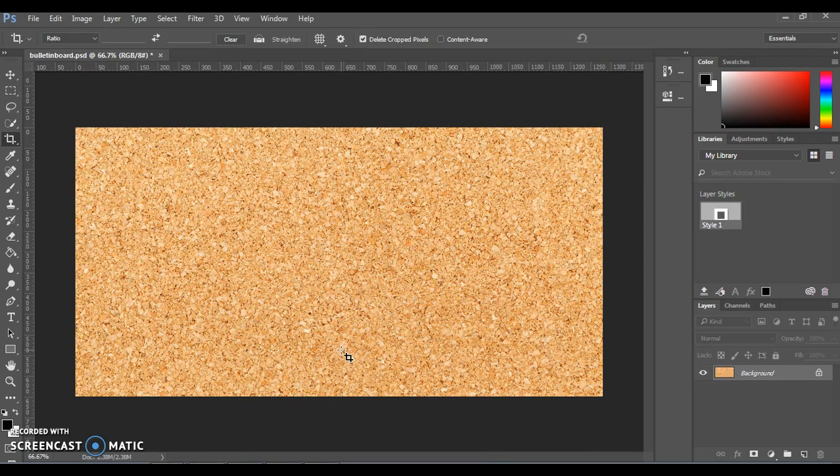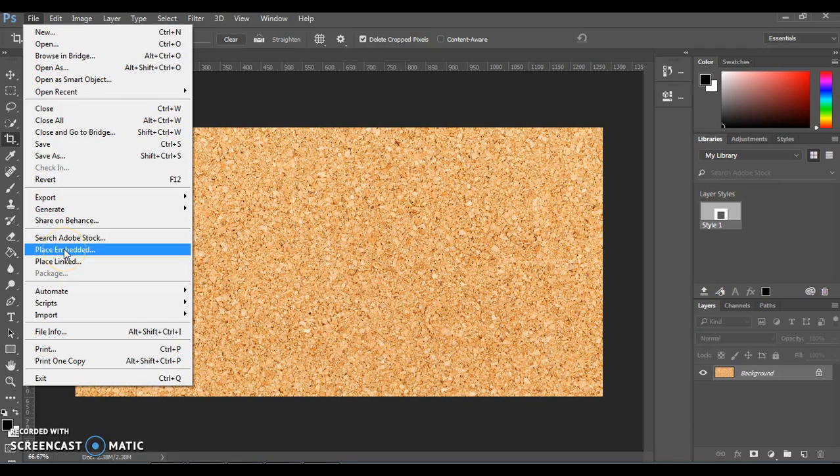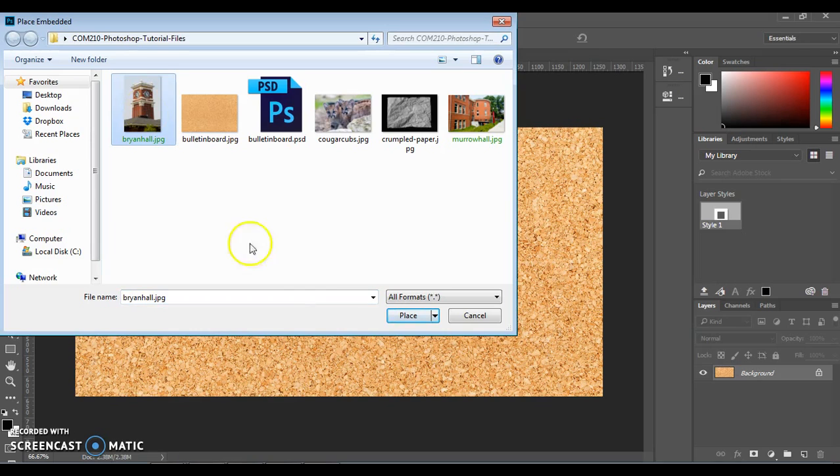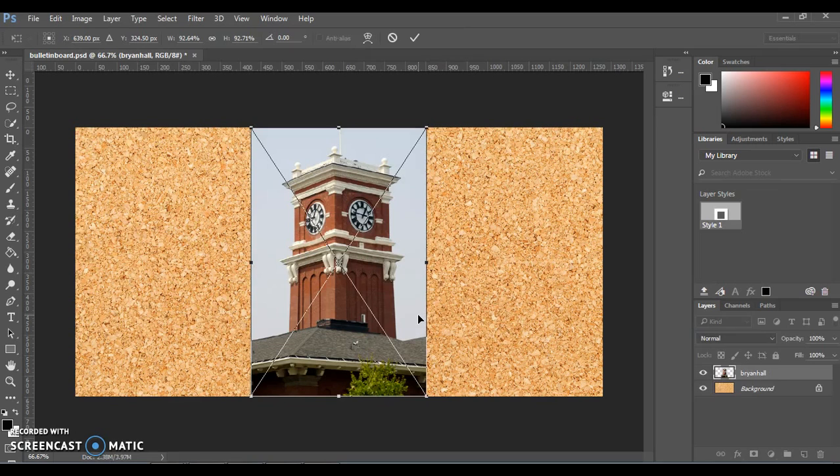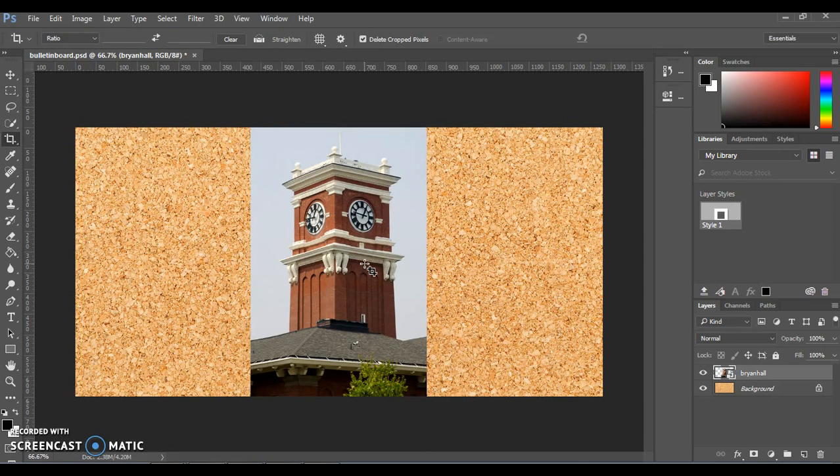Next, we're going to add some more photos to this document. Go up to File and Place Embedded to be able to add a new photo to the same document. We're going to start with the Bryan Hall photo, which should be within your tutorial files, and click Place. This will appear with transform lines on it. You can either double click on the image or click Enter to place it. You can also move it around if you want, but we want to start with this one right in the middle.